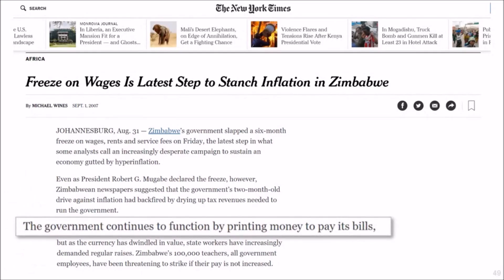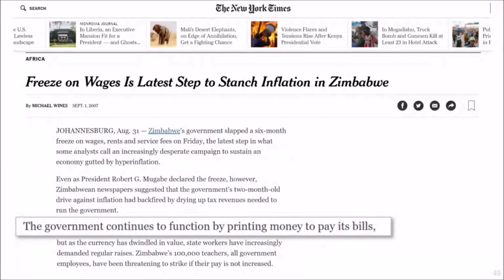This is the reason why countries sometimes experience accelerating inflation, and this is why you get hyperinflation. A headline about a freeze on wages being the latest attempt to stem inflation in Zimbabwe — this is during the Zimbabwe hyperinflation. A wage freeze and a freeze on enterprises is not going to accomplish anything, because as the article goes on to say, the government continues to function by printing money to pay its bills, and the printing of money is going to fuel the fall in the value of money and therefore the rise in inflation.